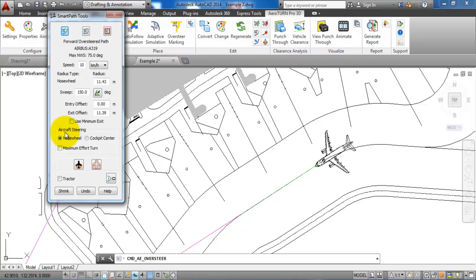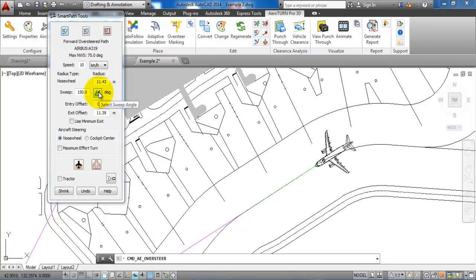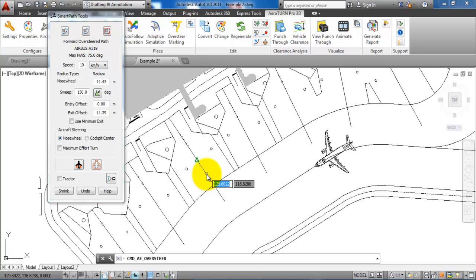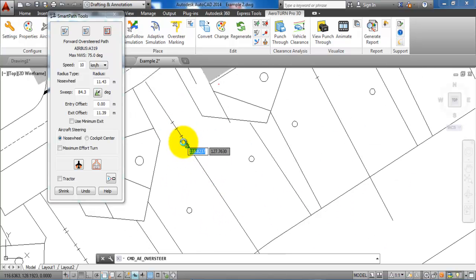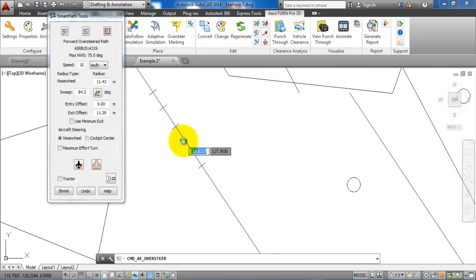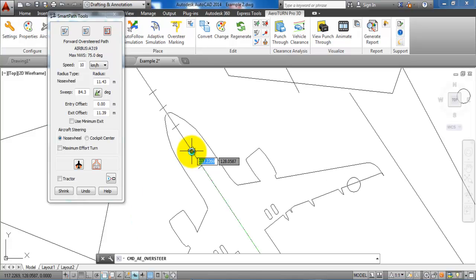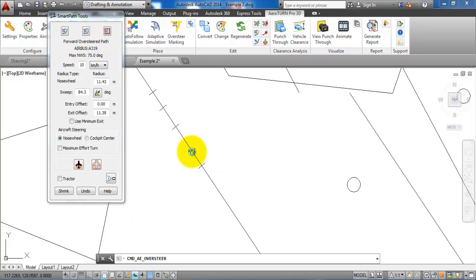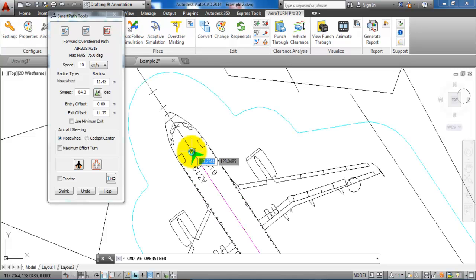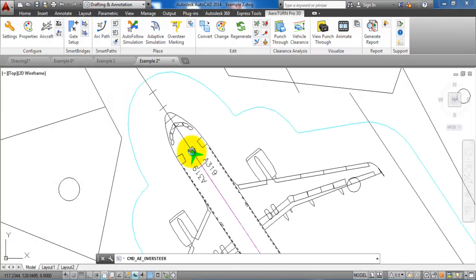We will select this one, and then the next step is to determine the angle between the center line of the taxiway and the lead in line. We can do this by clicking on this icon right here, and then we can select the lead in line. Then we can just place the aircraft according to the stop position and hit escape.